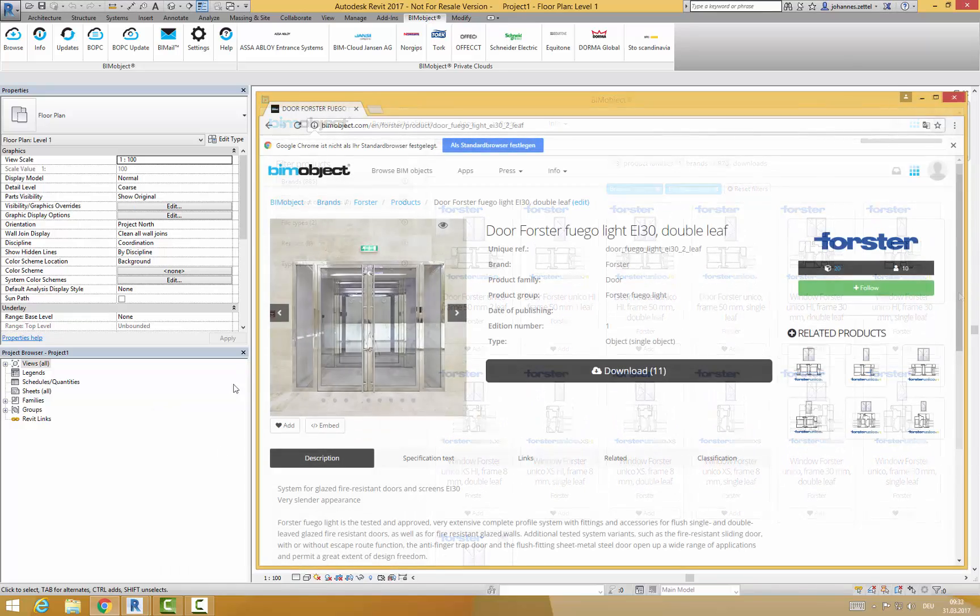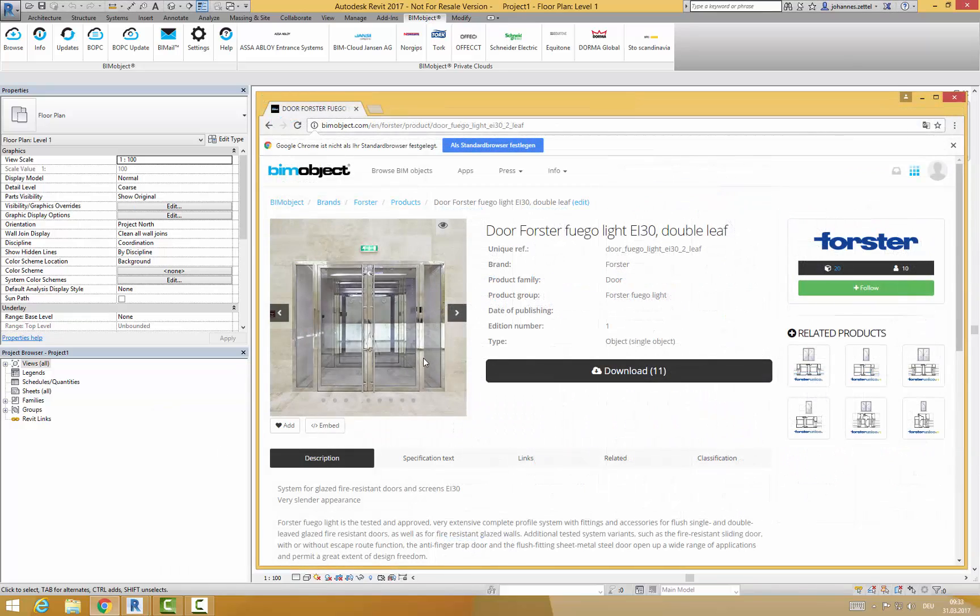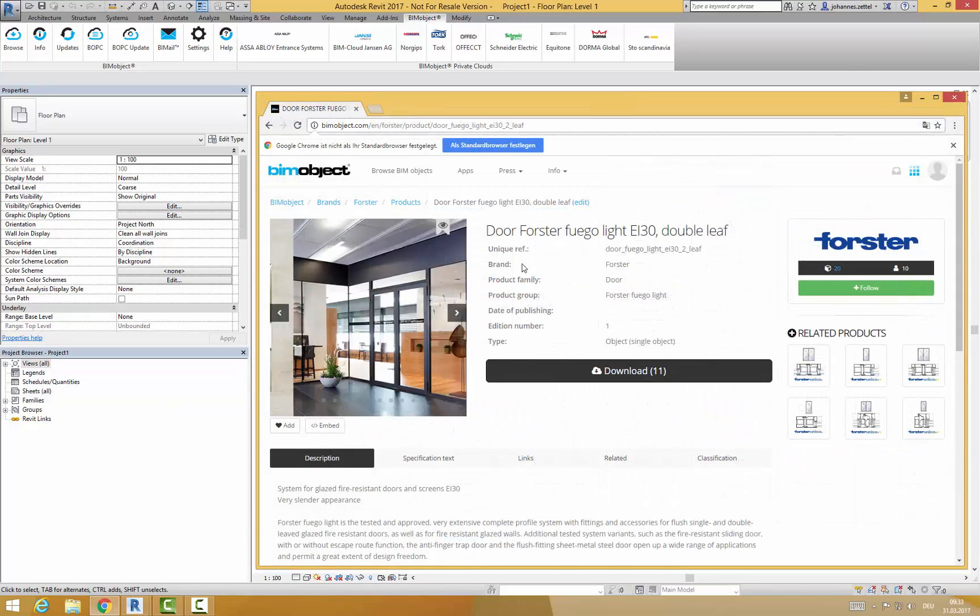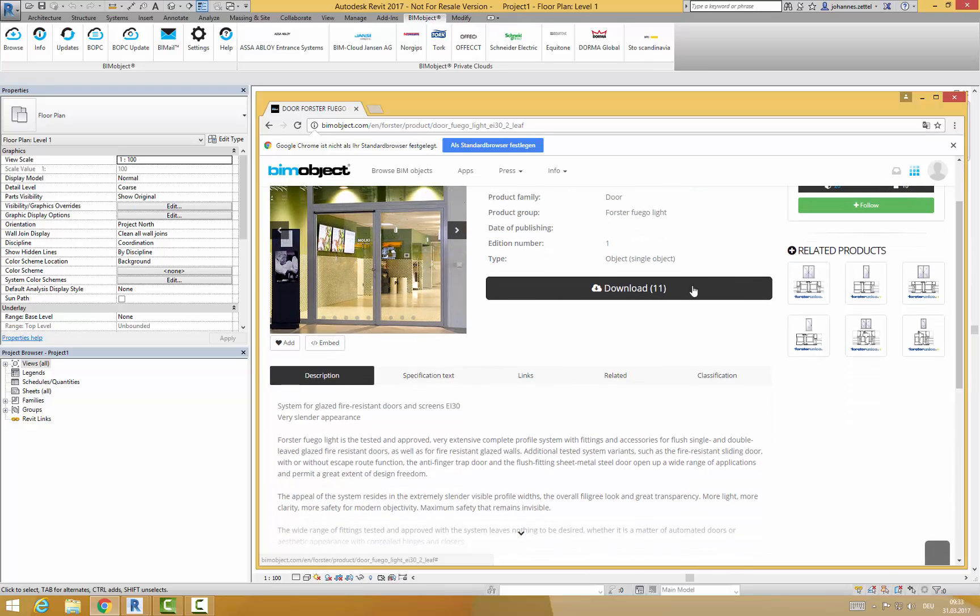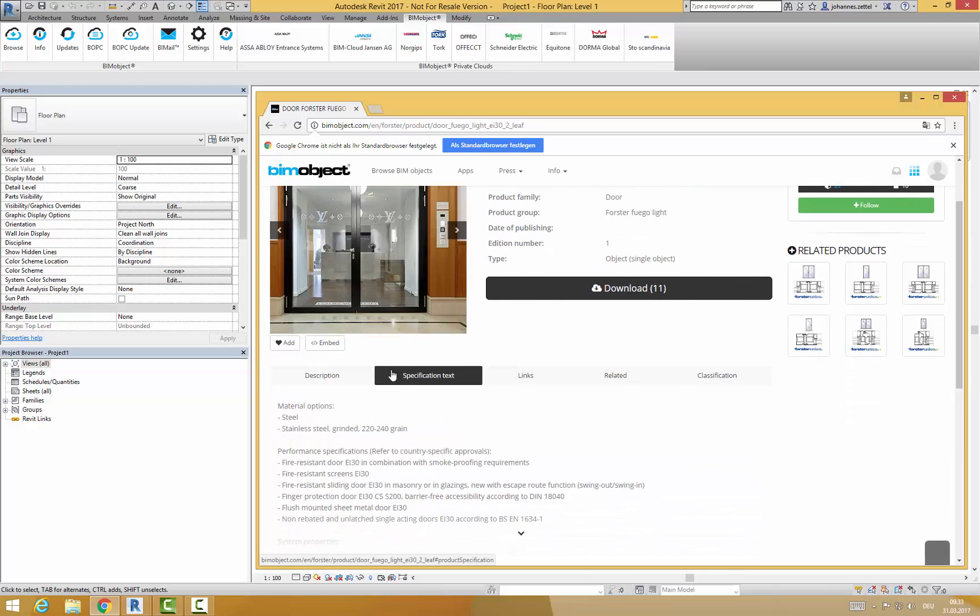Just open a product page by clicking on it. Here you will find a short presentation with product images, a description and a specification text.